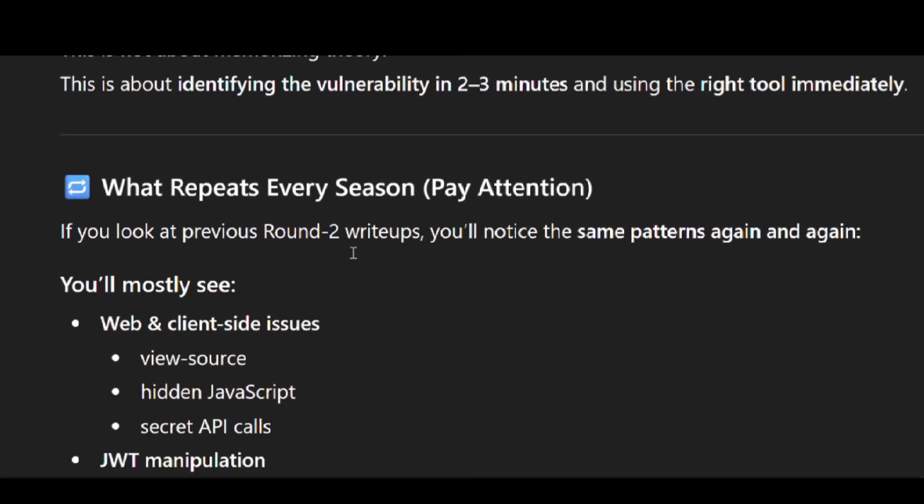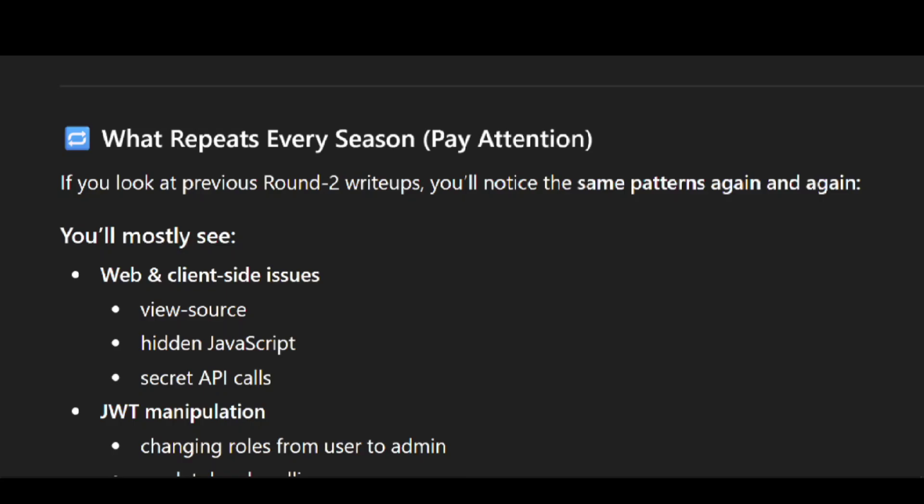What repeats every season — what I am telling today is totally based on my research. I also took reference from season 9 and based on that I am making this video. What you will face in season 10 may be a little different from what I am telling.